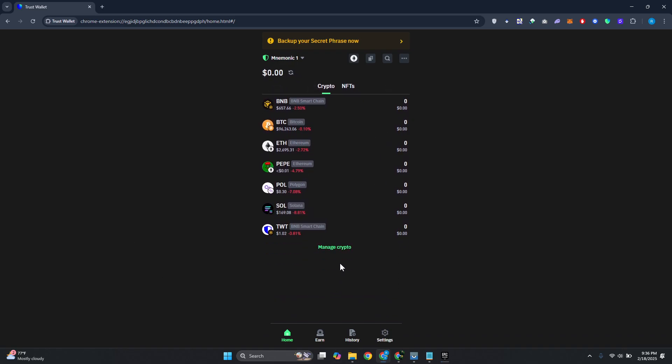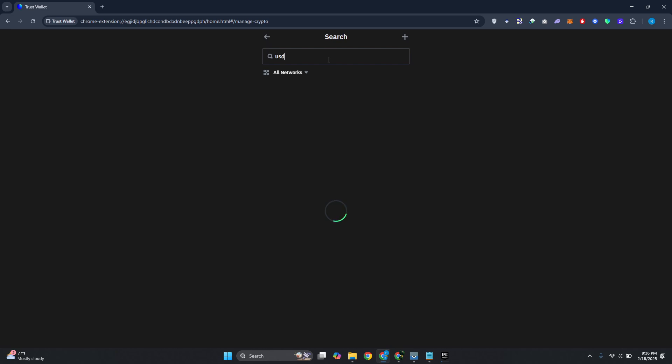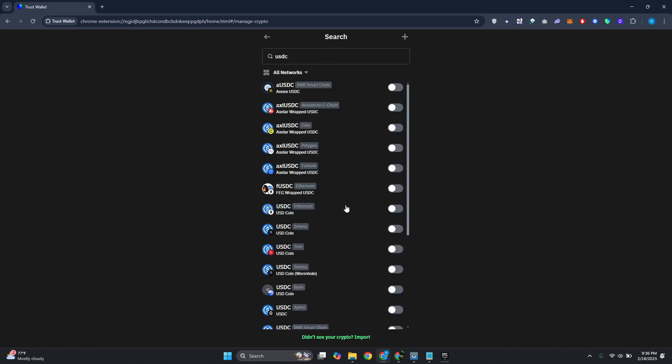let's click on Manage Crypto here. In here, you want to search for USDC. So go to Search, let's type in USDC. There are going to be a lot of options that you need to choose from here.